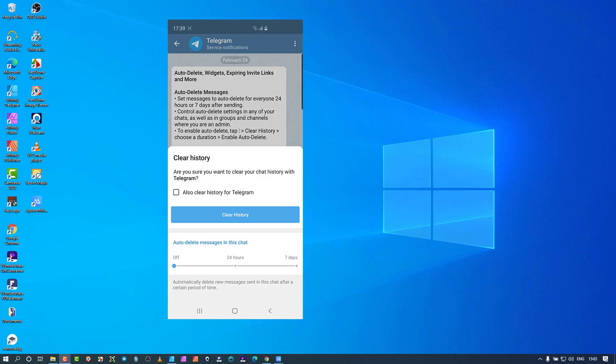If you go to clear history, you're met with a different interface. The top option is when this thing deletes — whether it's a self-destructing thing or a manual delete. You also have the option of clearing it from the person that sent it. In this example I'm looking at a Telegram chat, so it says 'history from Telegram', but that would be whichever person sent it to you.